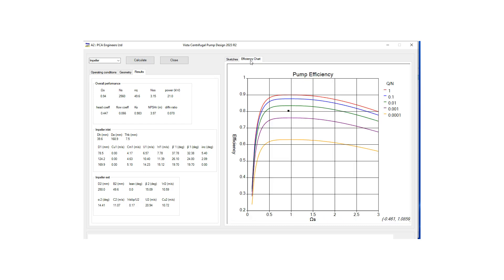Let's look at our efficiency chart which looks pretty good, it's within the expected range of data so we can start with this impeller design.